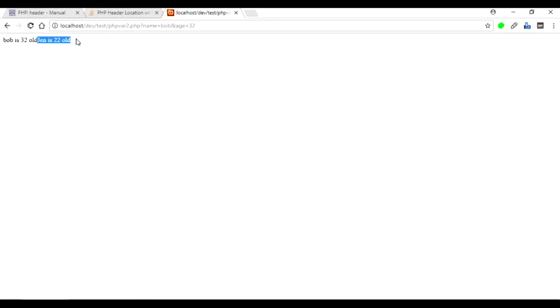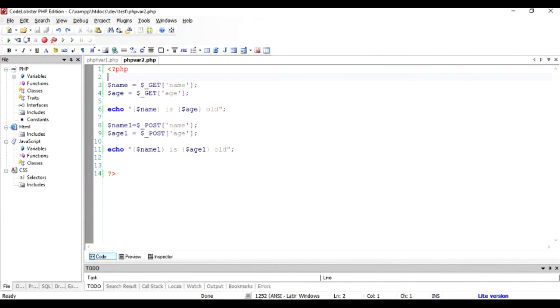I hope this was easy enough for you to understand how to pass parameters from one application to another. Thanks for watching, and if you like it, please subscribe to my channel and share this video with your friends so they can also learn something. Thanks for watching, bye!